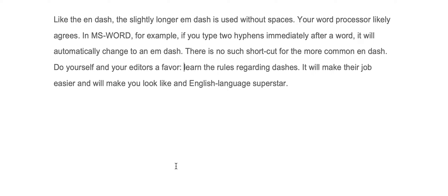Like the N-dash, the slightly longer M-dash is used without spaces. Your word processor likely agrees. For example, in Microsoft Word, if you type two hyphens immediately after a word, it will automatically change to an M-dash. There is no such shortcut for the common N-dash.